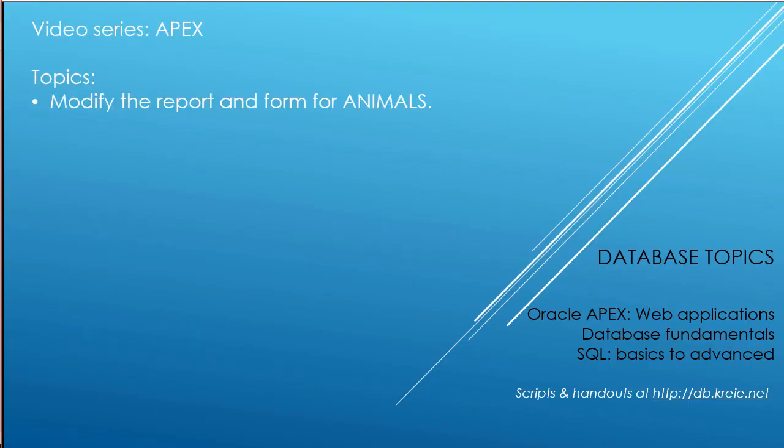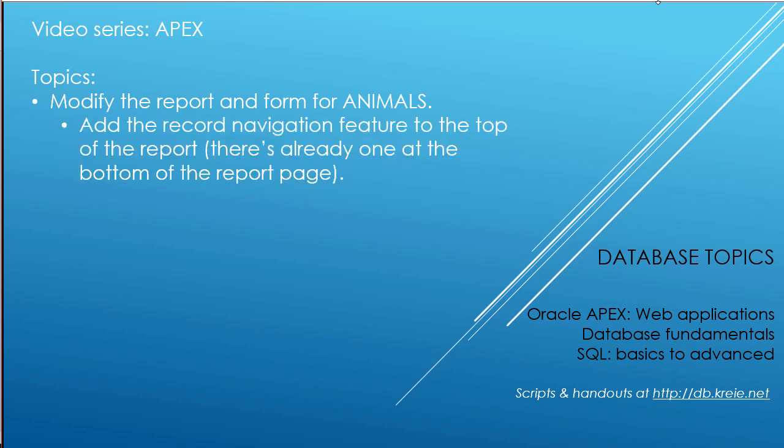In this video, we're going to modify the report and the form with LOVs for the animals table. In the report, we're going to add a navigation feature at the top of the report page. There's one automatically at the bottom, but if you don't want to have to scroll down, you could add a feature and duplicate that at the top.